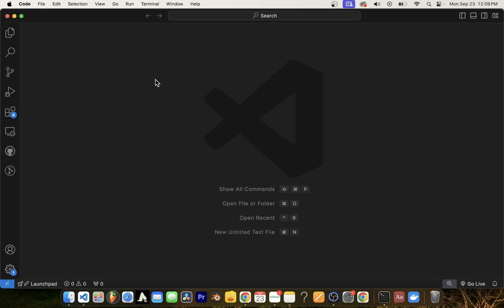In this quick tutorial, I'm going to show you how to install and run React.js apps in VS Code or Visual Studio Code.